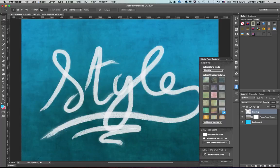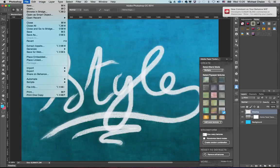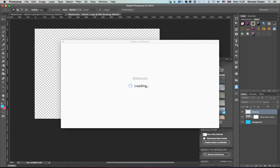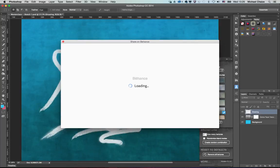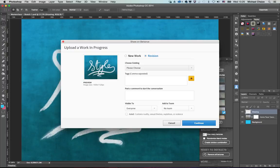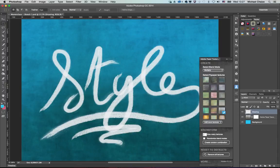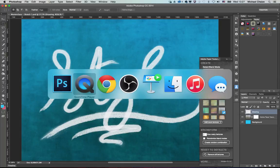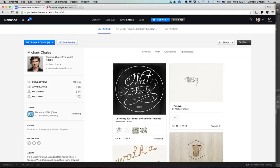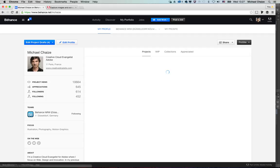Even from Illustrator or Photoshop, at any time you can choose 'Share on Behance' and it will generate a thumbnail preview. You can say either it's a new Work in Progress or it's a revision of an existing one — a new iteration — and click Continue. This is a great way to share what you're doing as you work, and it really has to become part of your portfolio strategy.